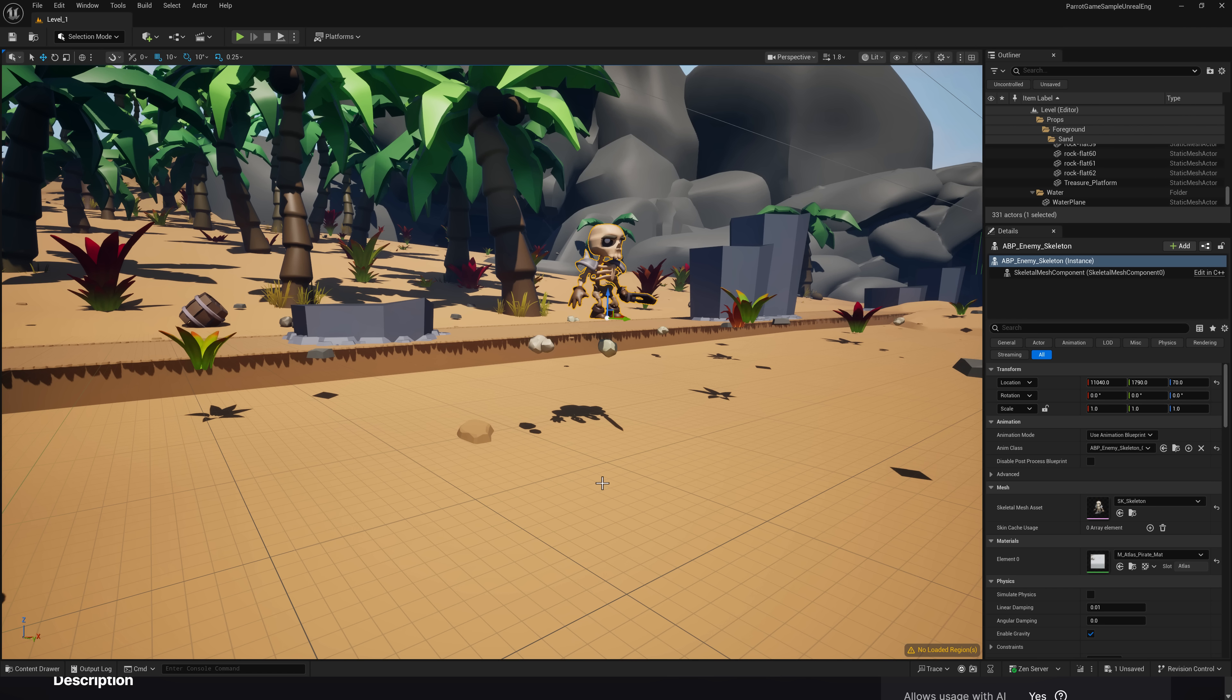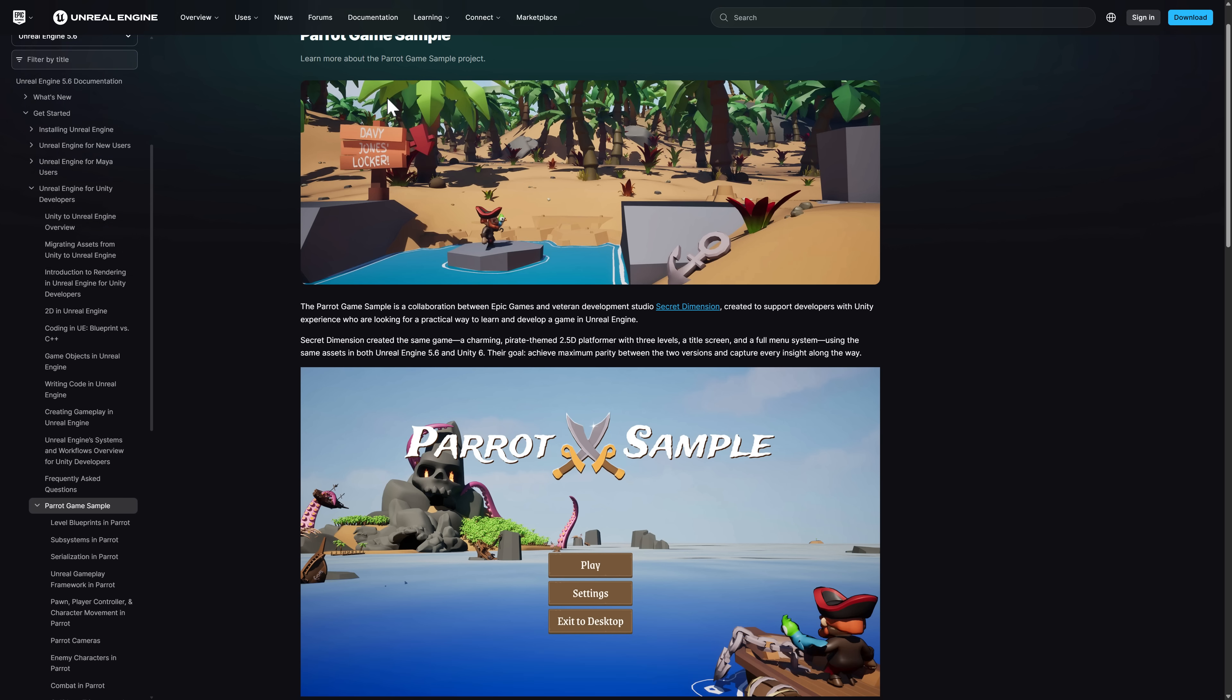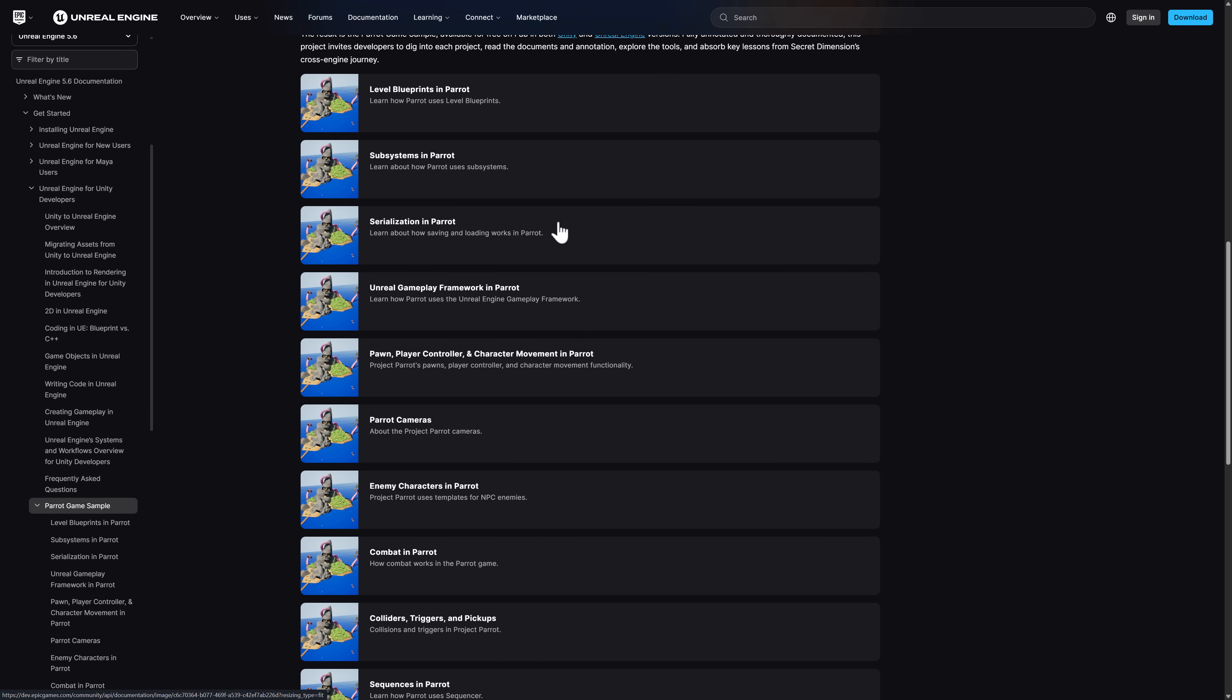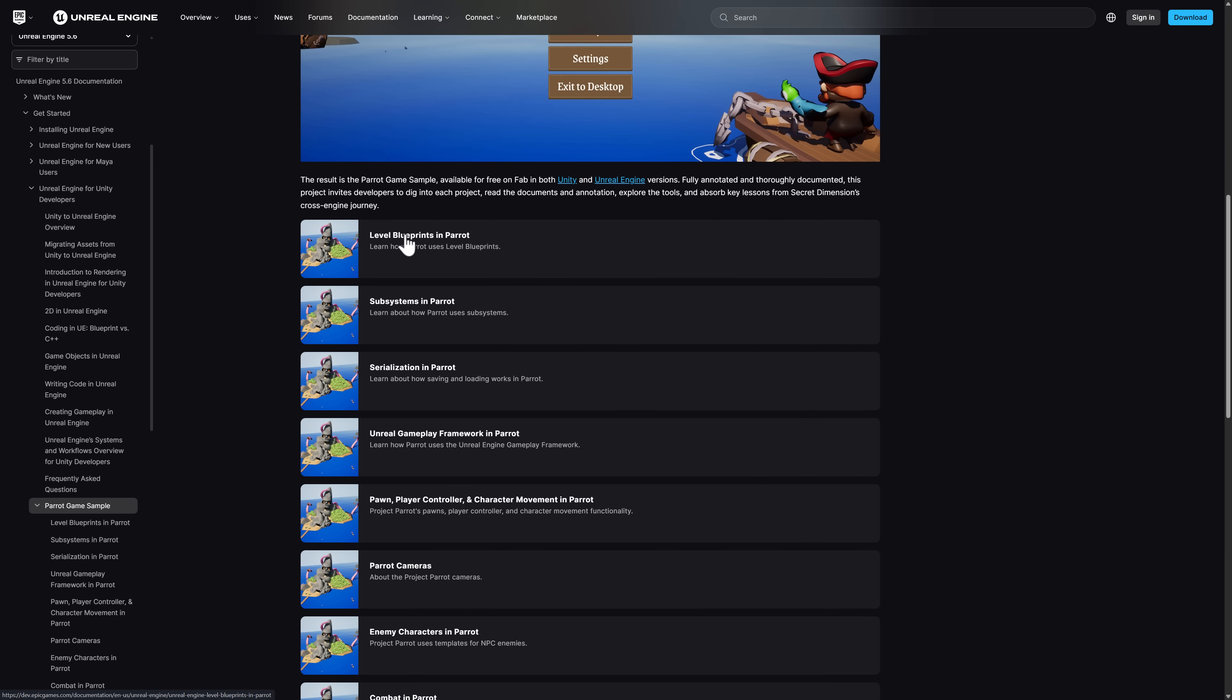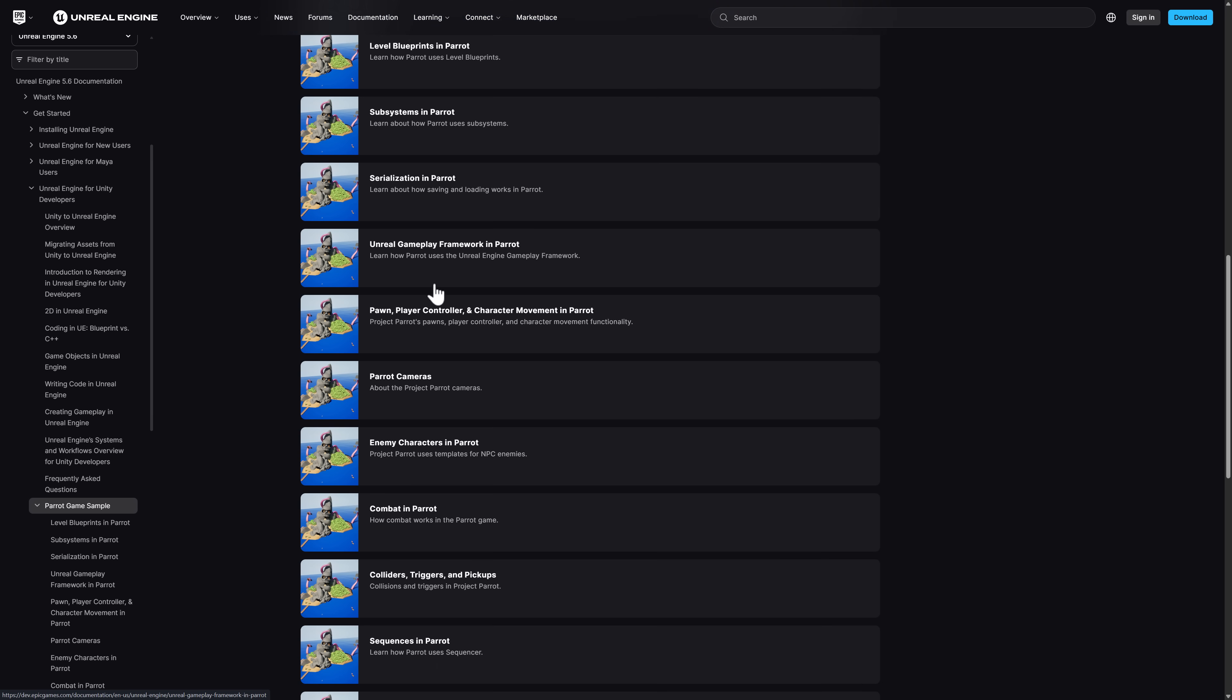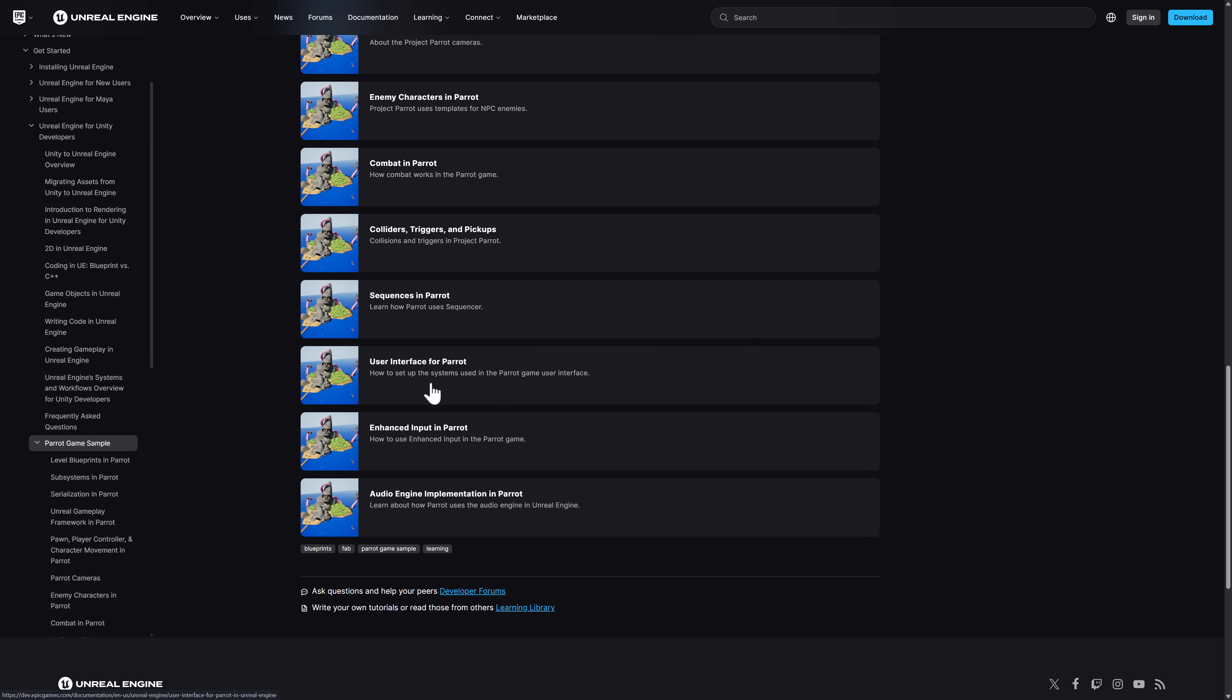And then, what they've done is they've set up all this documentation on transitioning you over to Unreal Engine, which is their ultimate end goal here. So, what you see here, we've got the parrot game documentation. And this is, again, walking you through all the various different pieces that go together. So, the level blueprints, subsystems, singularization, Unreal Gameplay Framework. And basically, how they made everything that you see here.